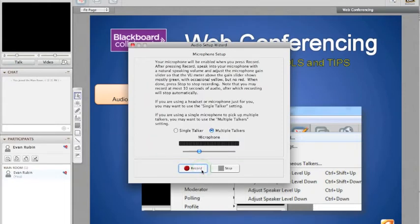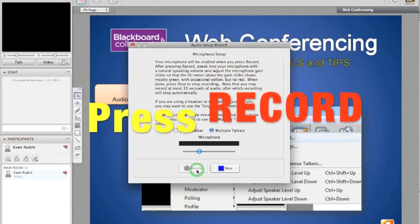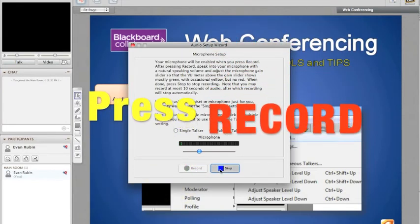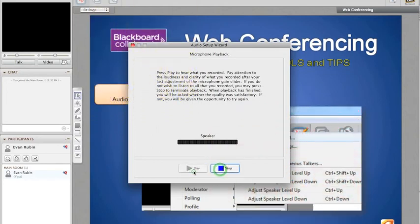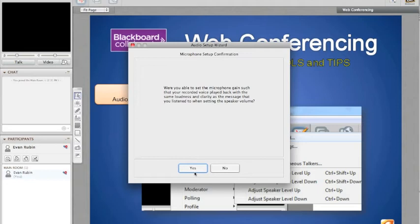Now to test out the microphone, you need to record a message. So I'm going to press record. Test, test, test, test, test. And I heard that just fine. It recorded it, I could hear it said test, test, and so I could press yes.